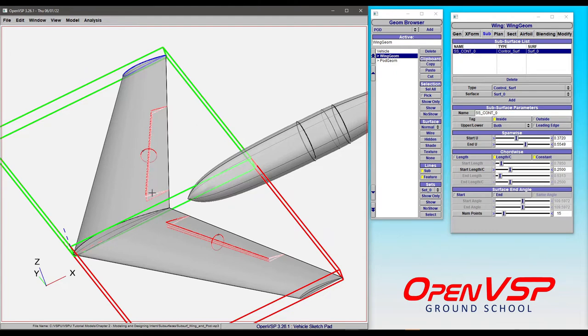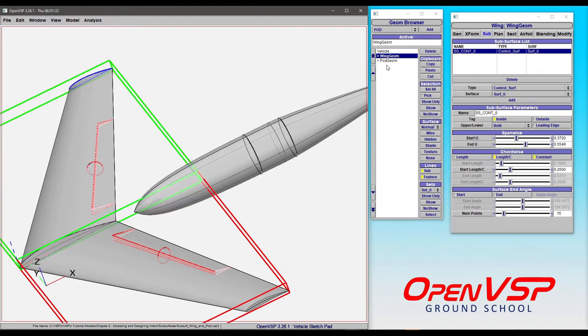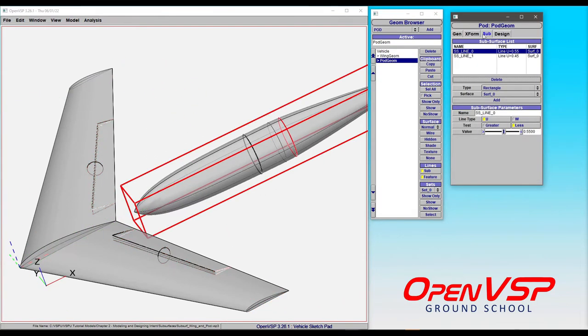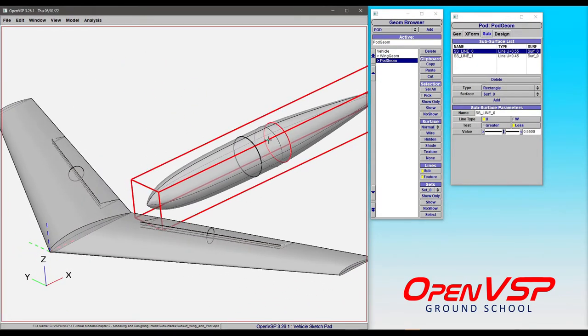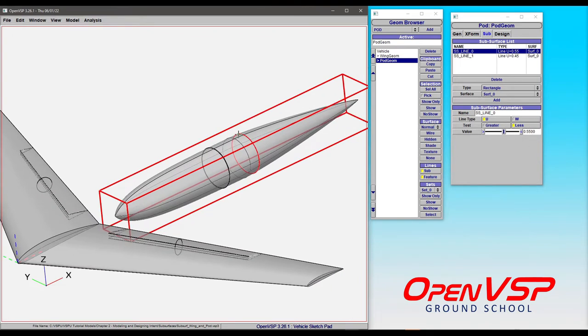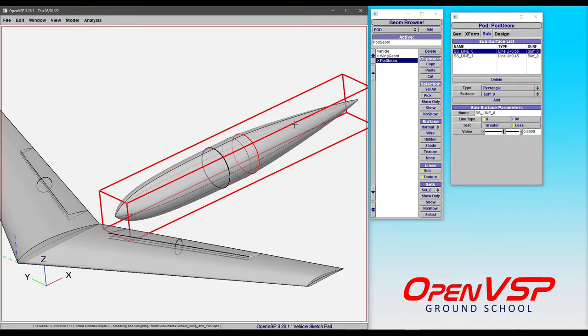If we click on pod and go to sub, you can see that the first one, line 0, is this value of u equals 0.55, and it's right here on the surface. Keep in mind that this is a line subsurface type, but because we've defined it in the u direction, it's for all w, so it wraps around in a circle.